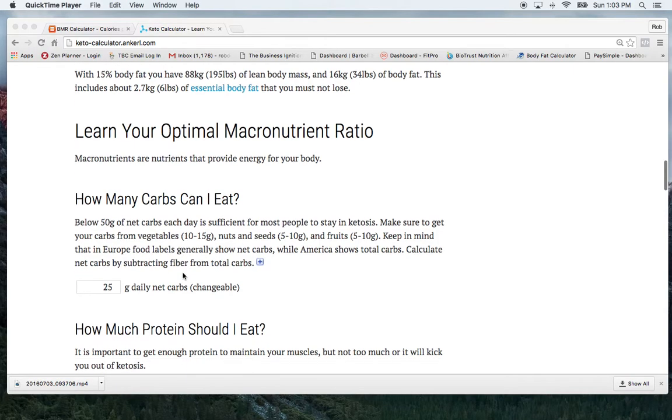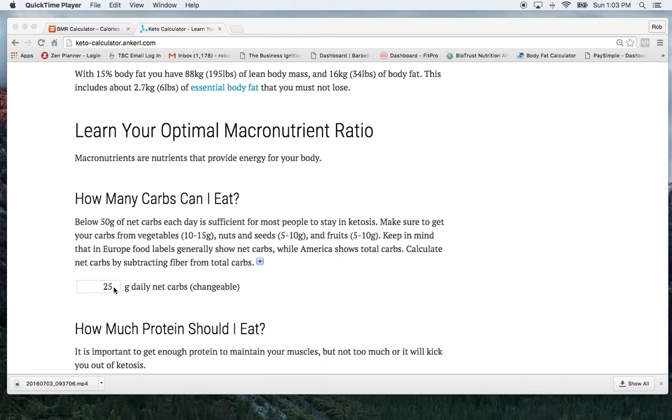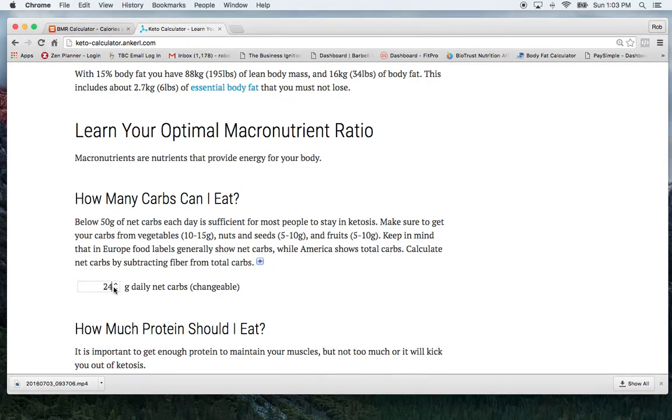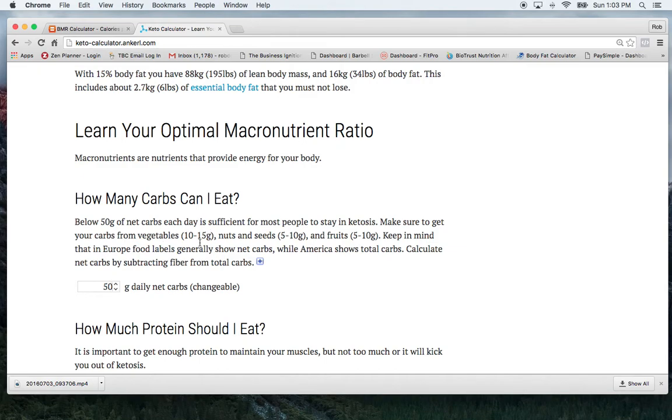So I've got in here, it's got me at 25 net carbs. So I'm going to go ahead and I'm going to change that to 50, 50 grams of net carbs. And how we find net carbs is by minusing out any dietary fiber and sugar alcohol.